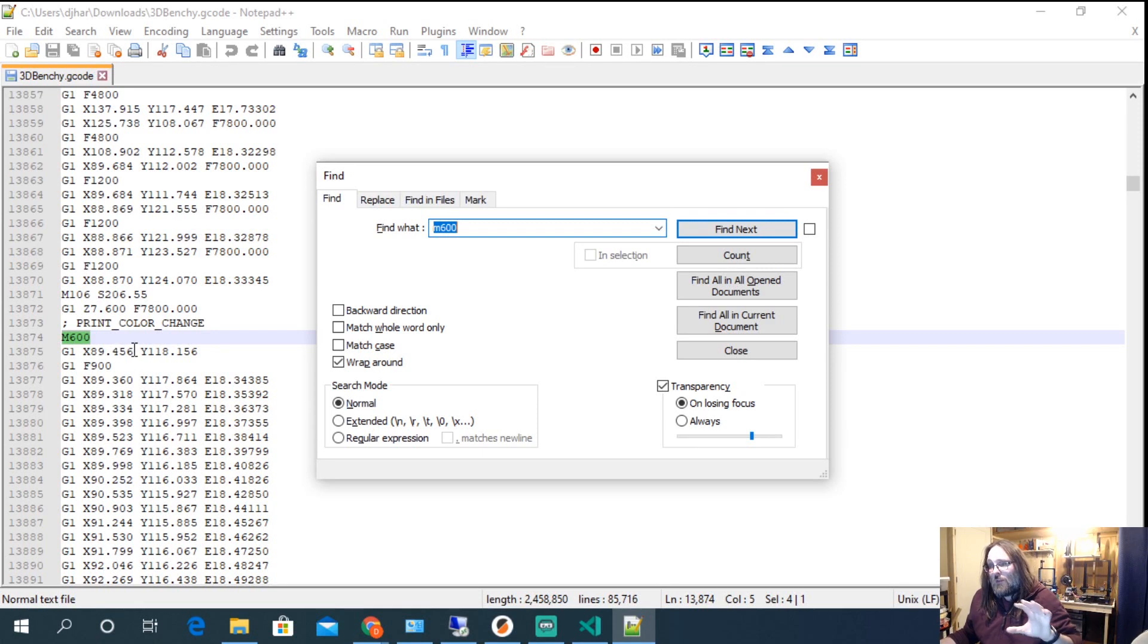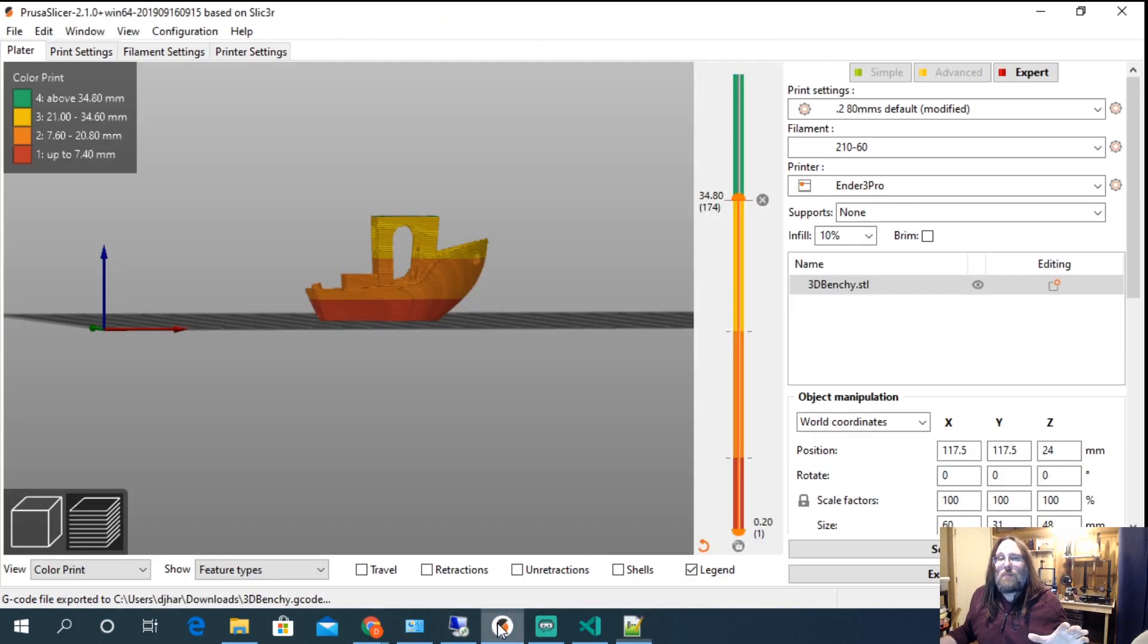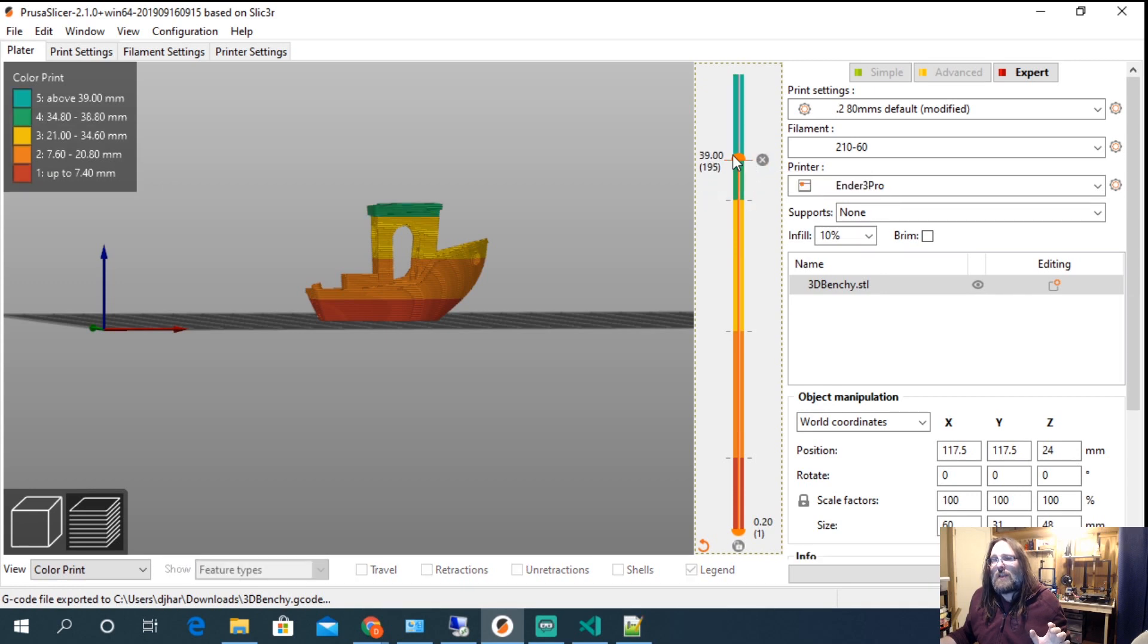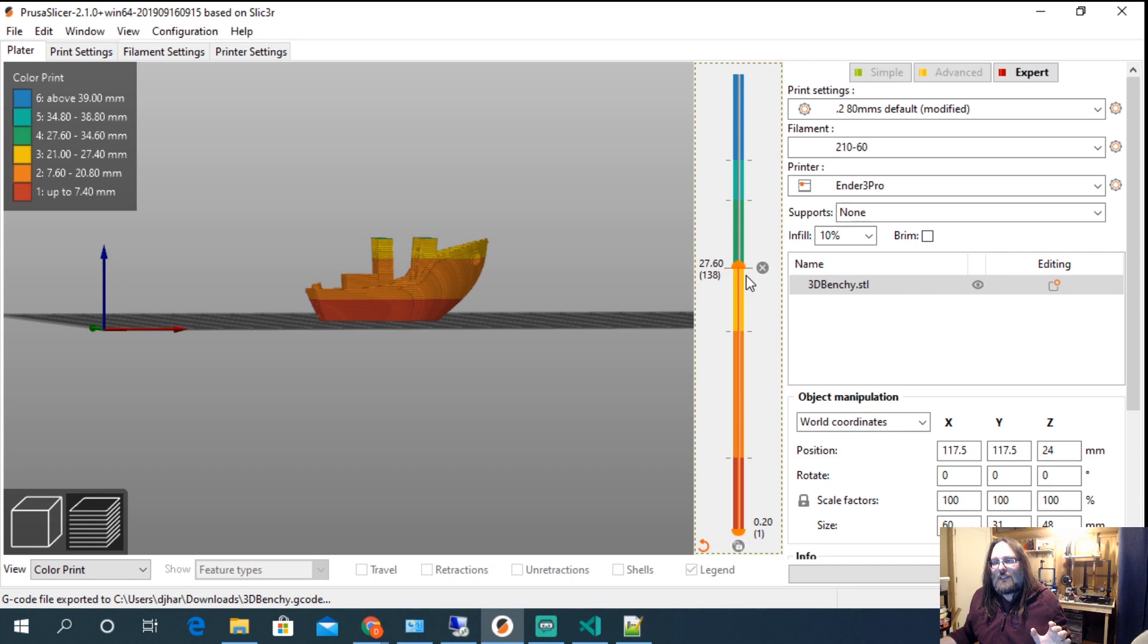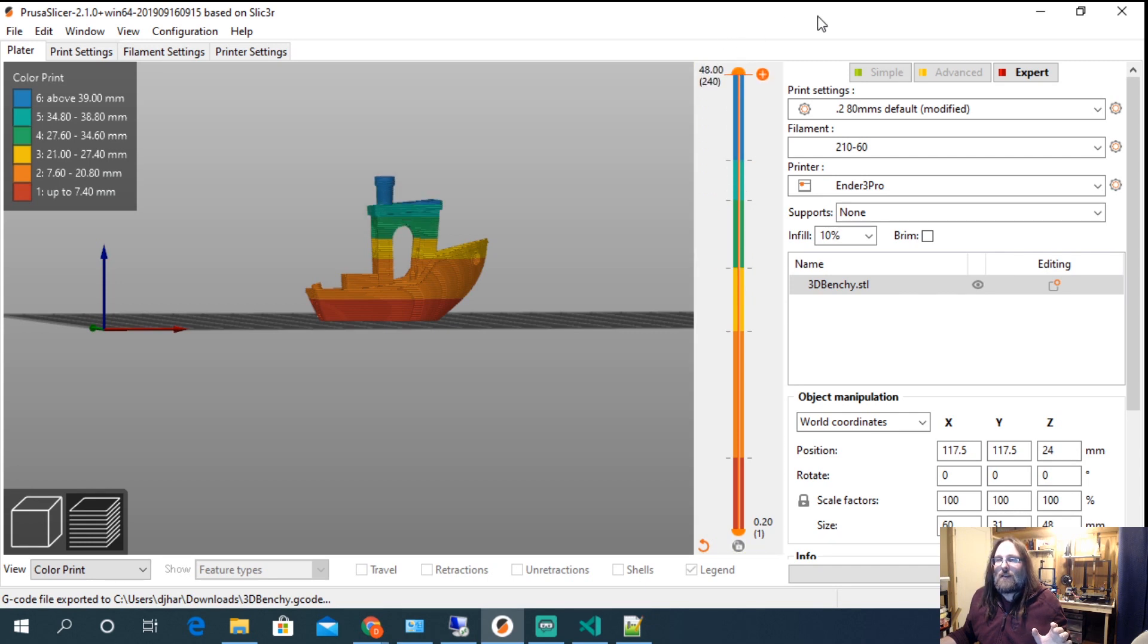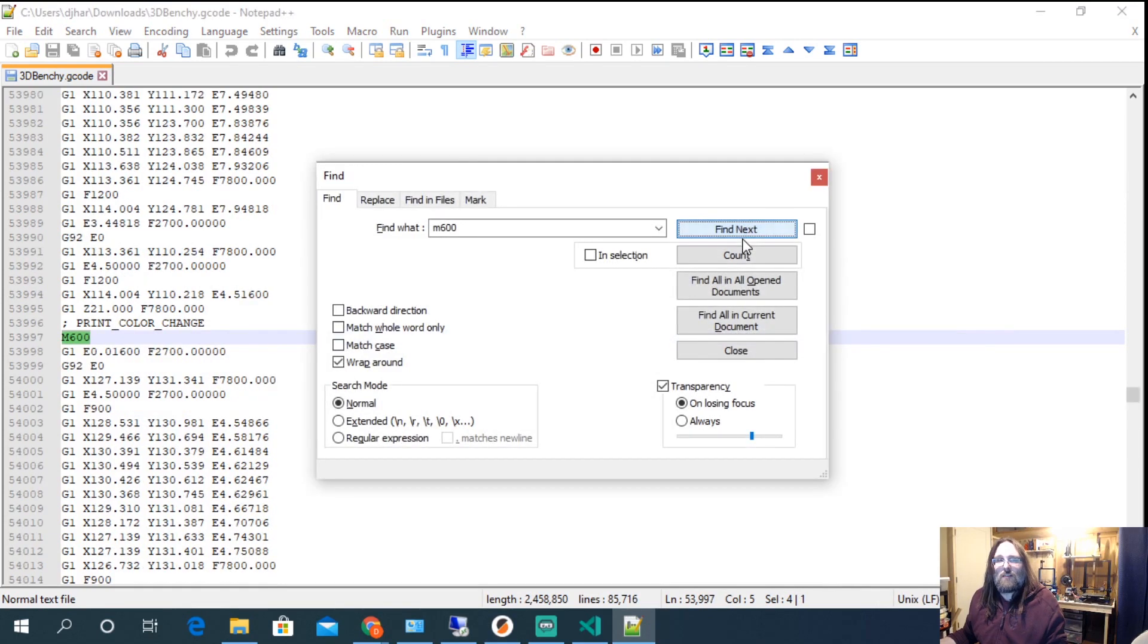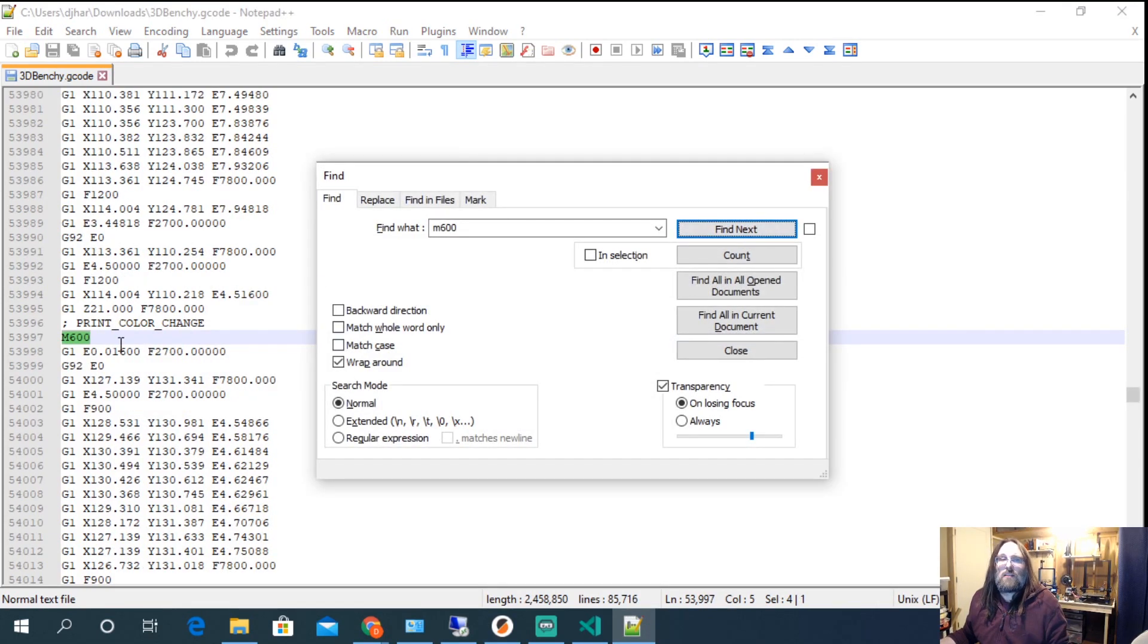So if you put this in your slicer and we open Prusa Slicer and we've clicked that little add button. Then, every time we hit add and do a color change, the line changes color, the benchy changes color. But if we slice it, it also adds all those M600 into our G-code. So there's another one, filament color change.